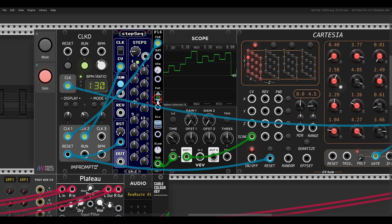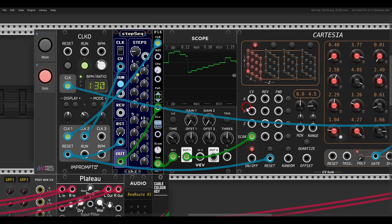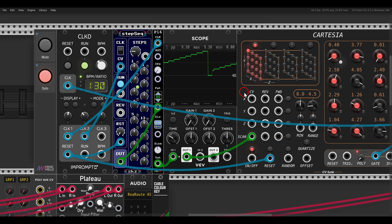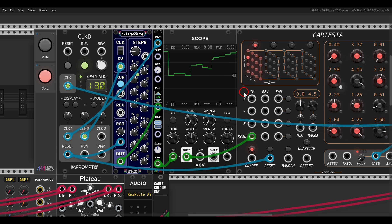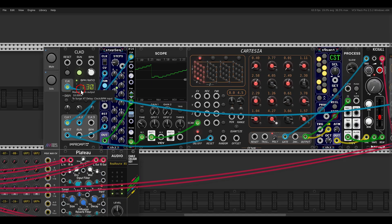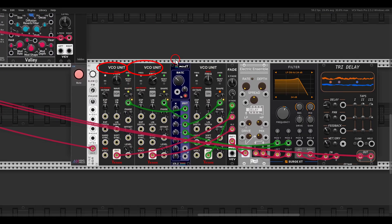Of course we can also modulate and sequence the patterns. I have the step sequencer from SecoteCell to change the patterns so we get different patterns, scanning through the sequence in different ways and directions. I also have a bass drone with 3 VCO units, chorus, filtering, and delay.